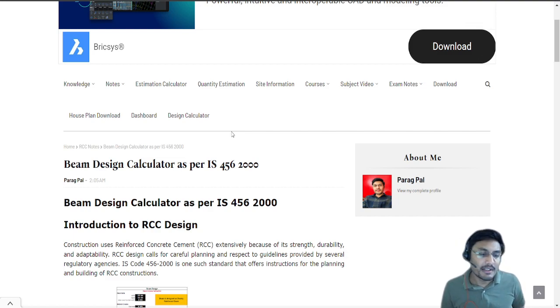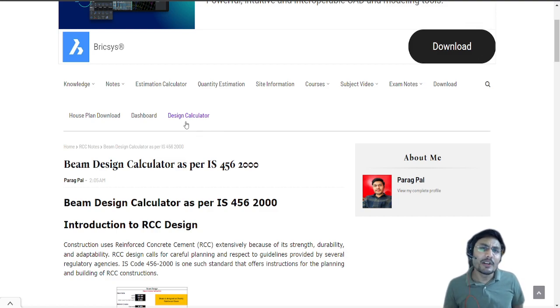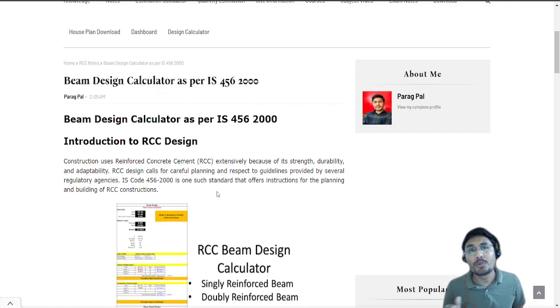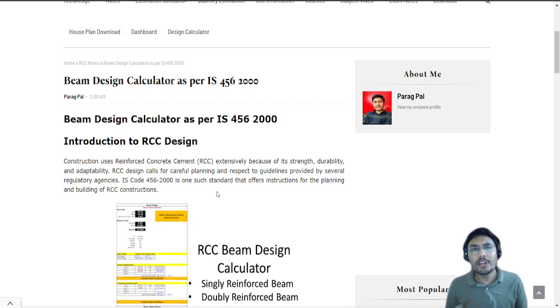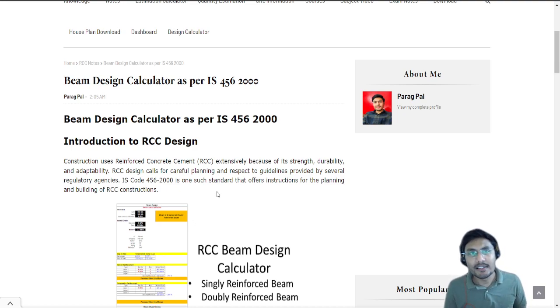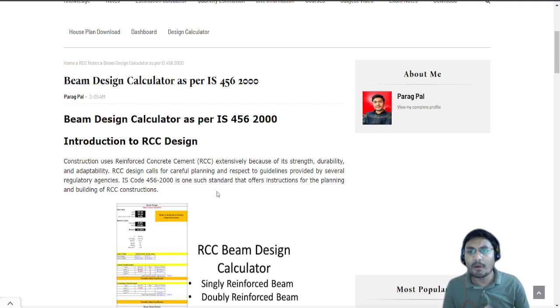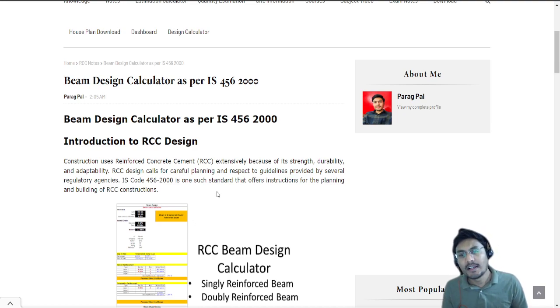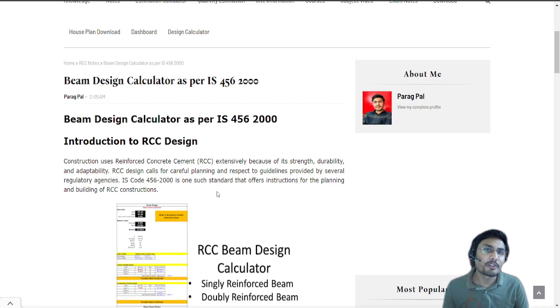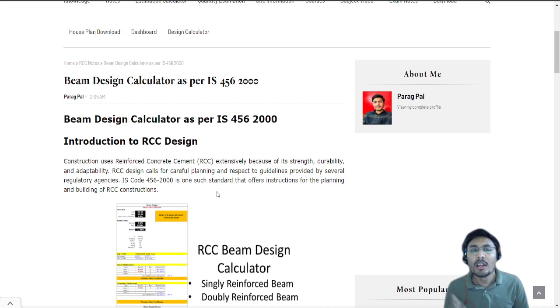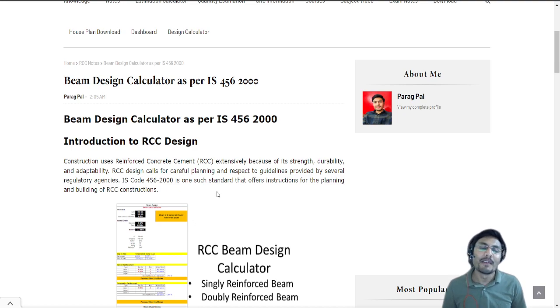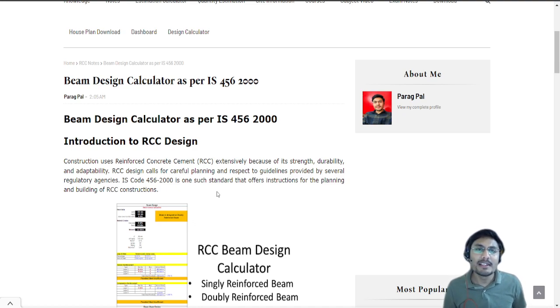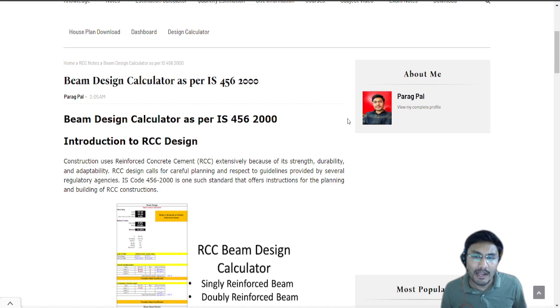This design calculator deals with IS 456 2000 standard. In lots of videos you've seen that I'm using Indian standards because I have that knowledge for the design. If you're watching this video from outside of India and want me to design your applications, you're always welcome and you can drop a comment in the section.